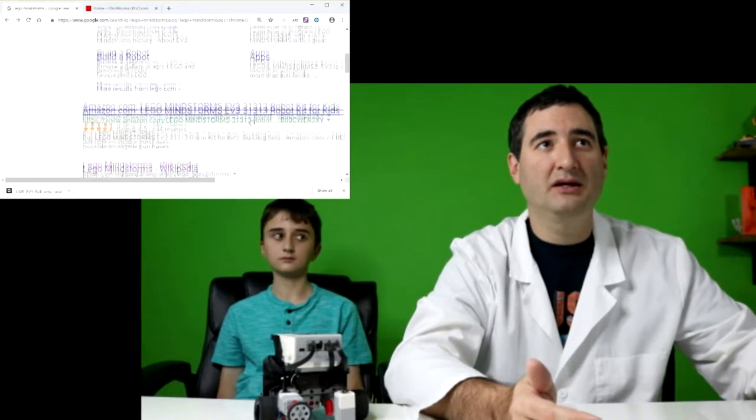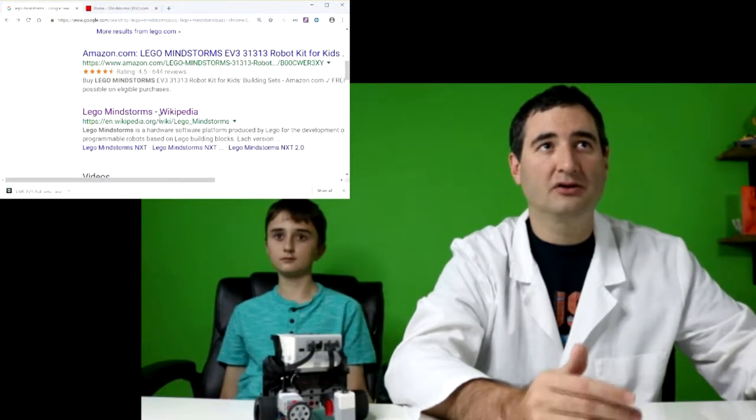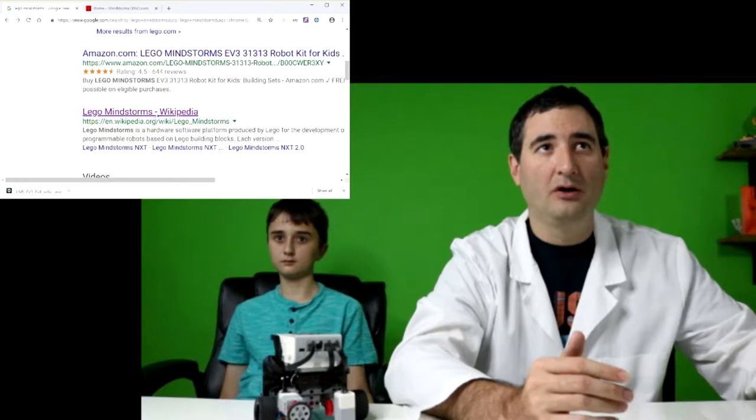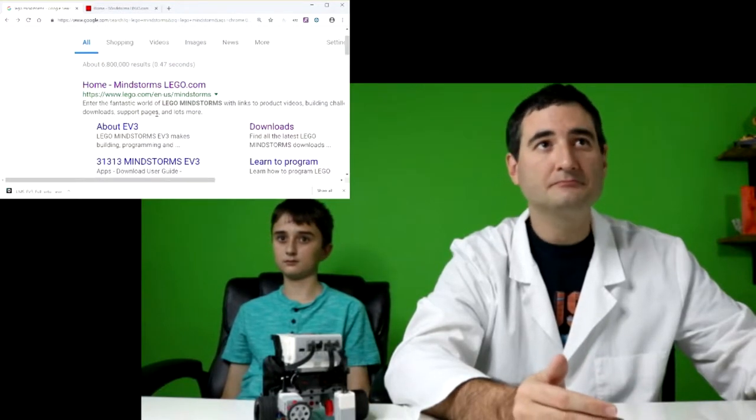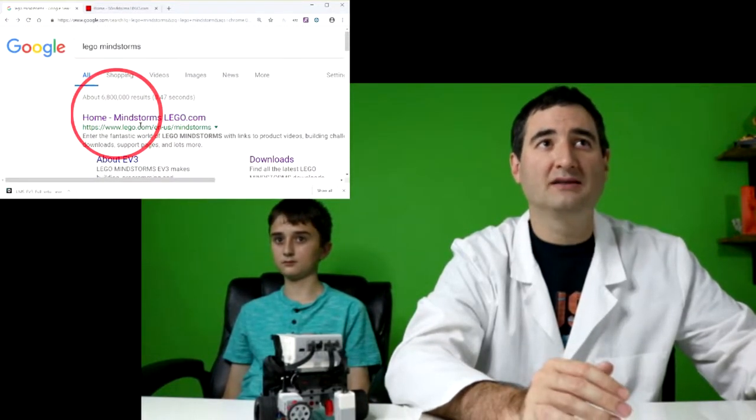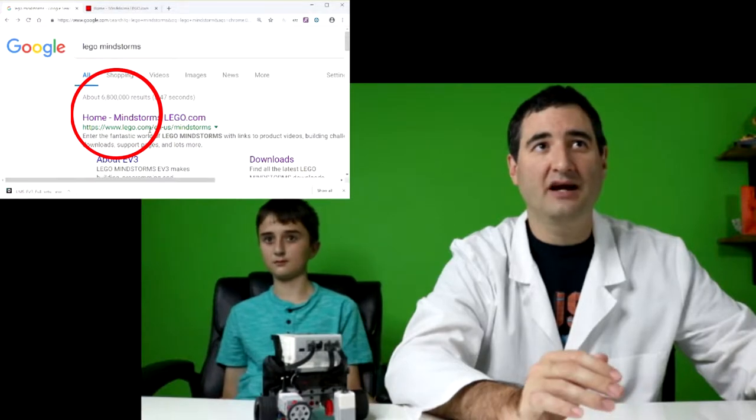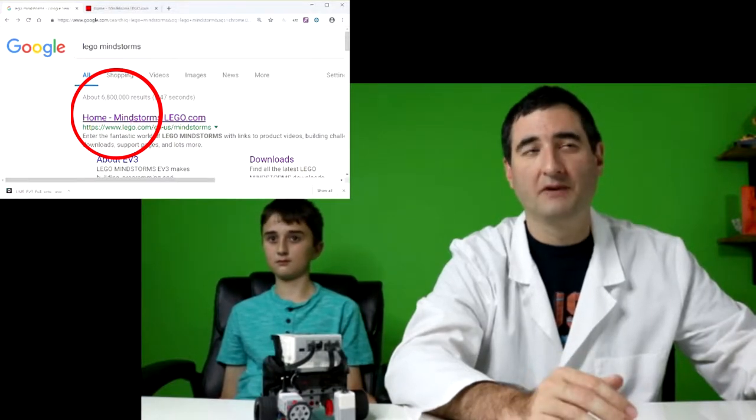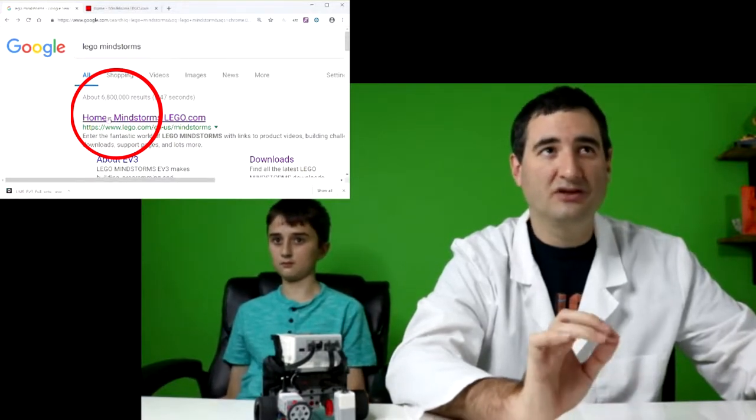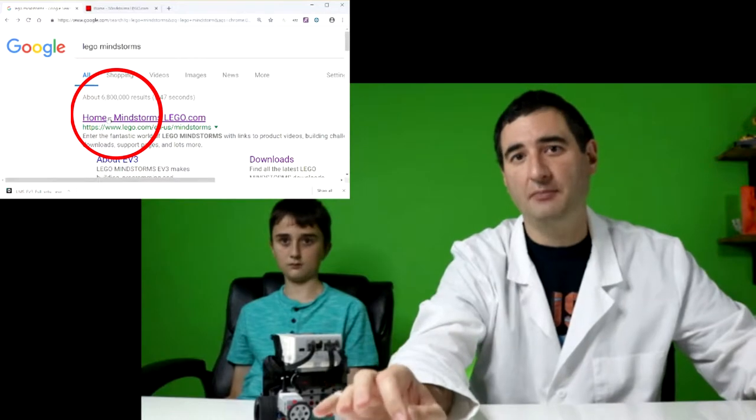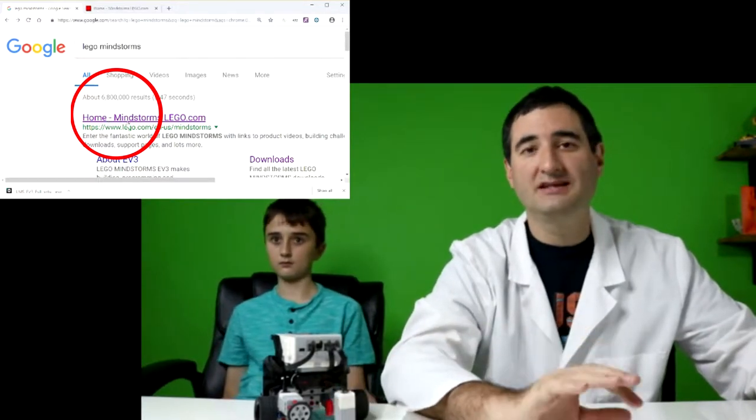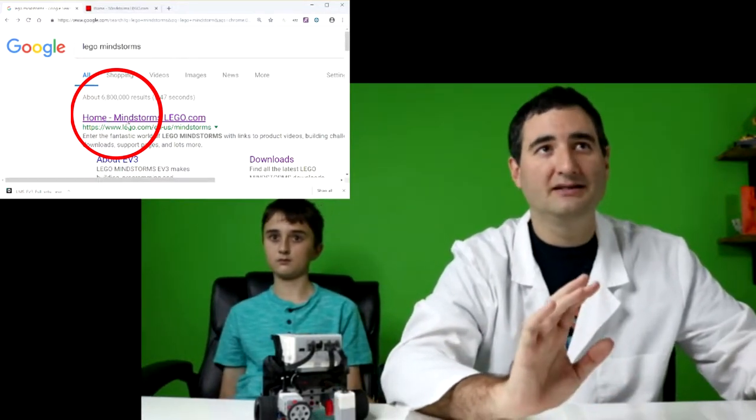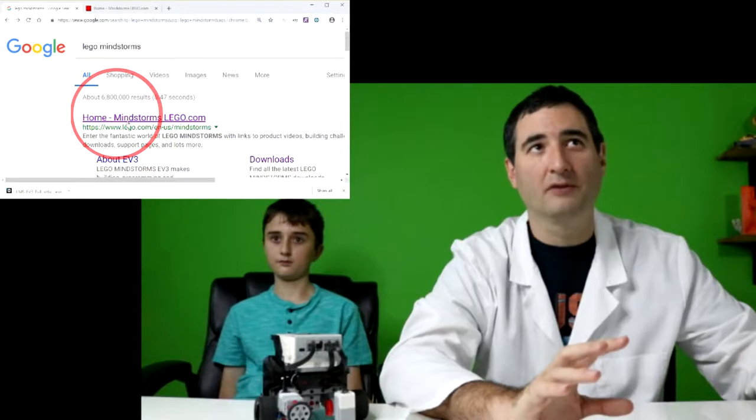It could be the Amazon store, it could be the Lego Mindstorms Wikipedia. What you want to find is the one that says Lego.com, and you're going to want to go to the home page and not the shop page. So the one that you see here is the one that you were really looking for.